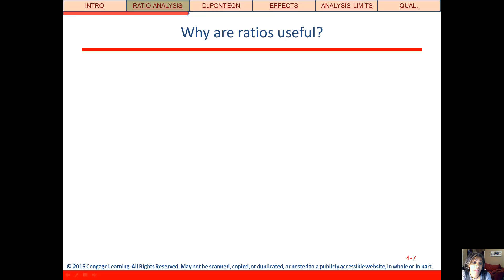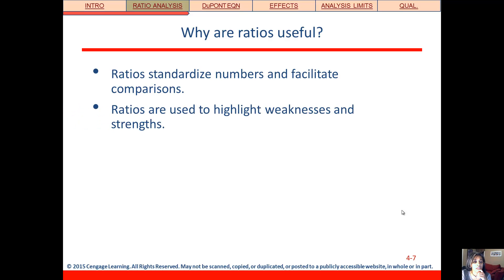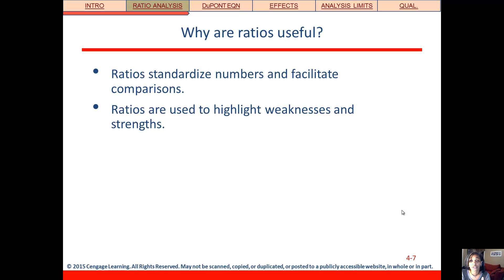Now we're ready to begin our financial statement analysis, sometimes called ratio analysis. Why are ratios useful? Sometimes we're comparing a big company to a small company, or comparing this year's numbers to last year's numbers, and we need a way to make those comparisons. Ratios let us make comparisons over time or across companies, and through that process we can identify the strengths and weaknesses of a company relative to their peers, relative to the industry, and over time.